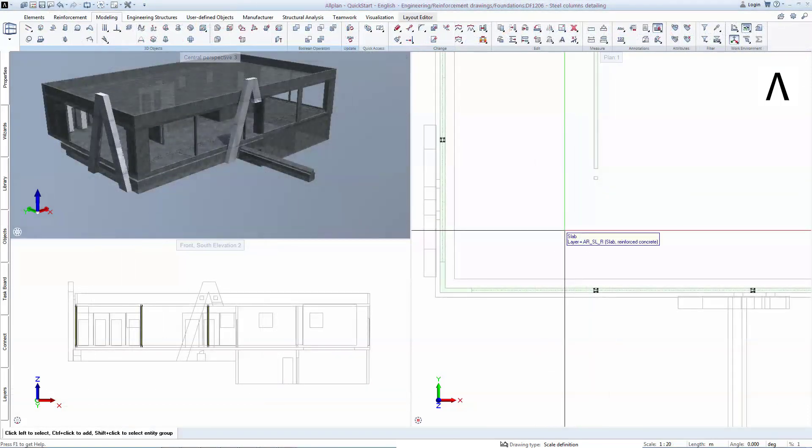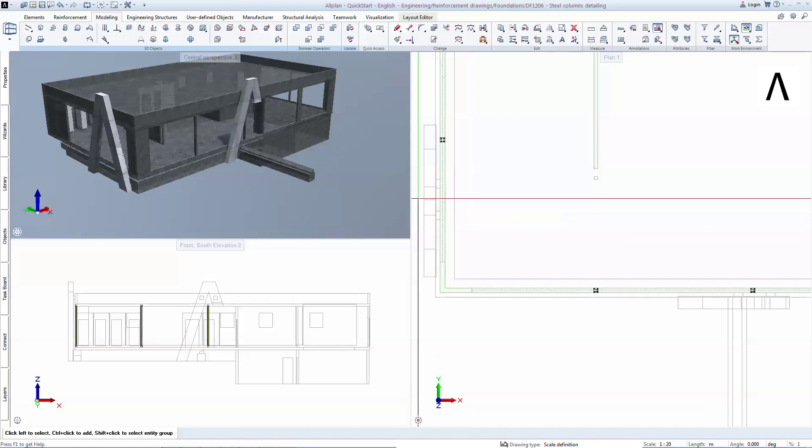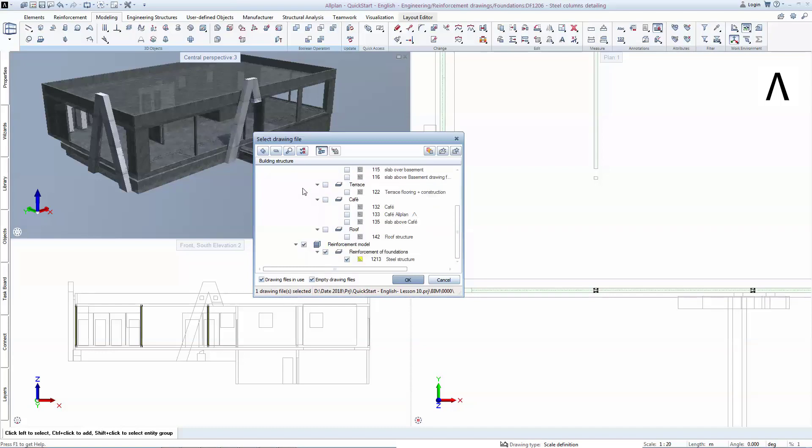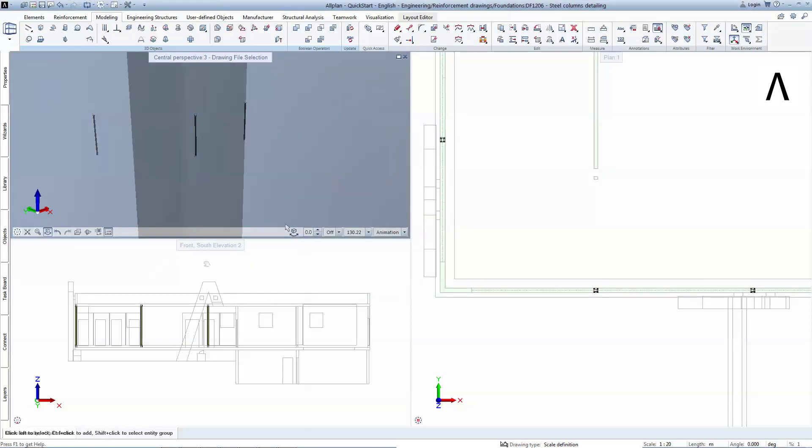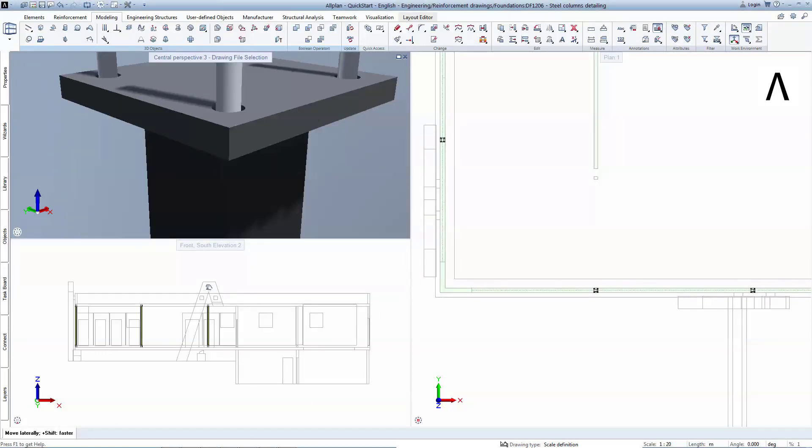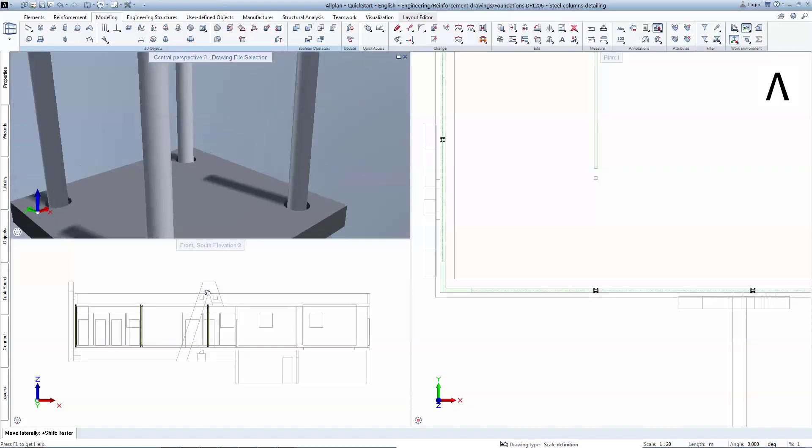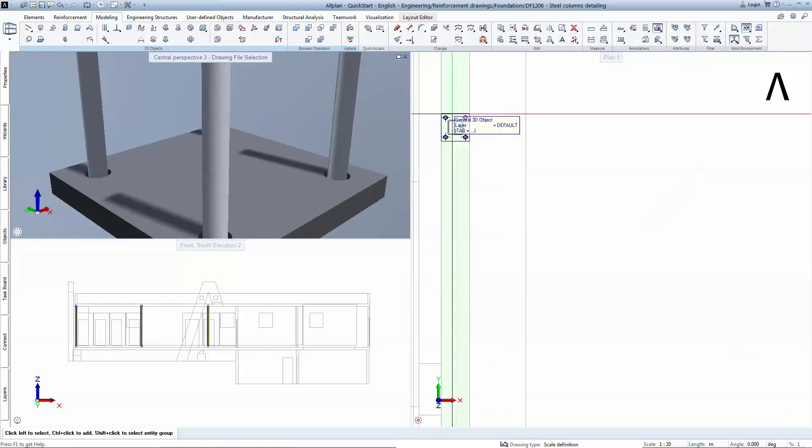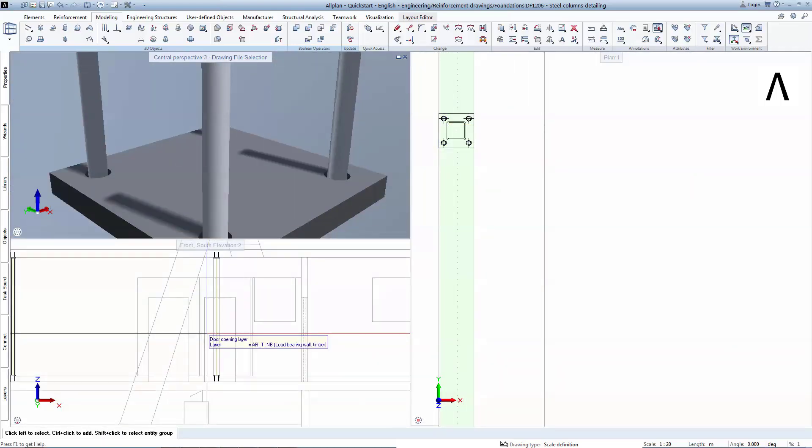Should you want now in the animation window to visualize only the steel structure while maintaining the concrete in the other views, you can easily do this. Allplan allows you to control the information you see in each view by isolating only the required drawings. To do this, you need to deactivate the concrete model from the drawings list corresponding to the animation window. In the animation, you see only the steel structure, while in the plane and elevation views, you see its positioning inside the concrete shell.